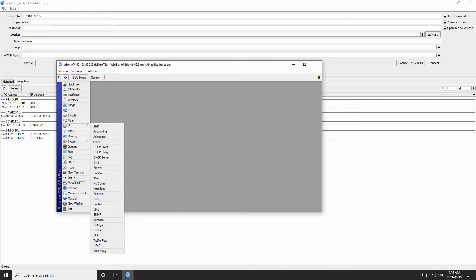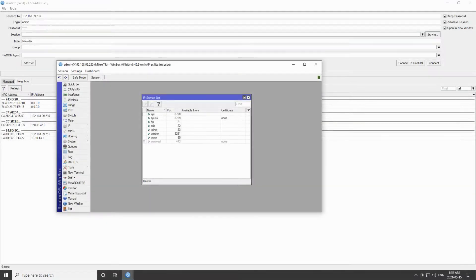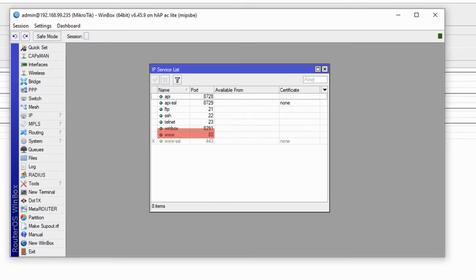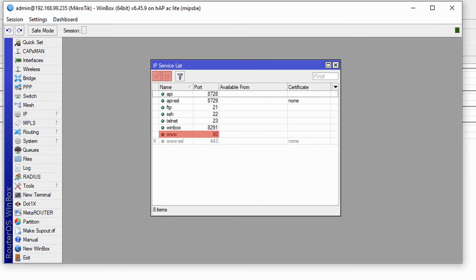Similar to previous router OS management utilities such as SSH and Telnet, you can check the availability of WebFig under the IP menu and the services submenu. This menu gives you the choice of enabling or disabling WebFig on your device, which as you can see is on port 80.